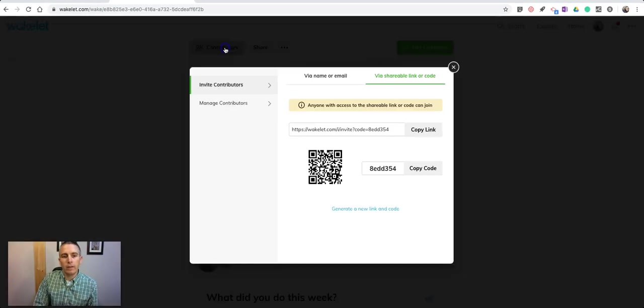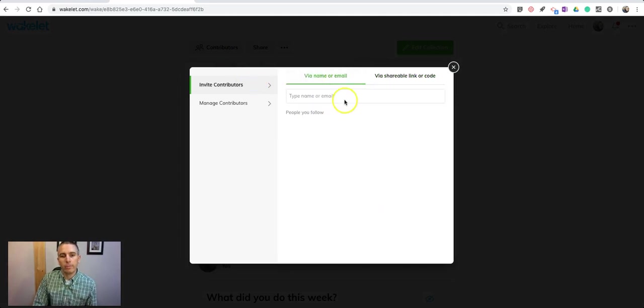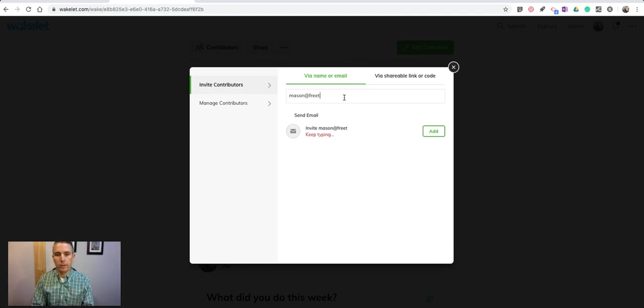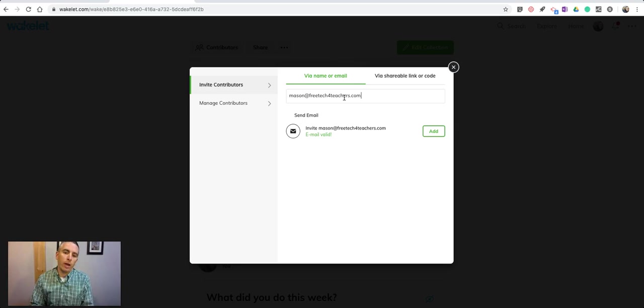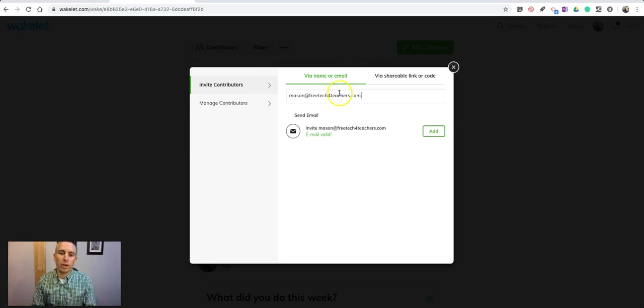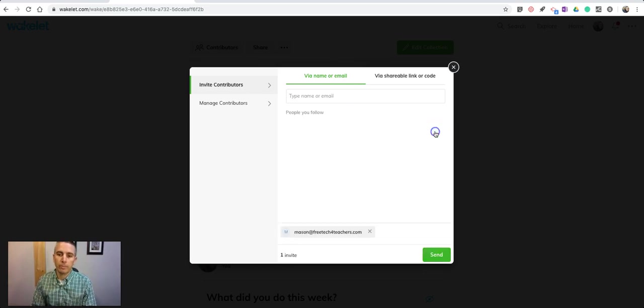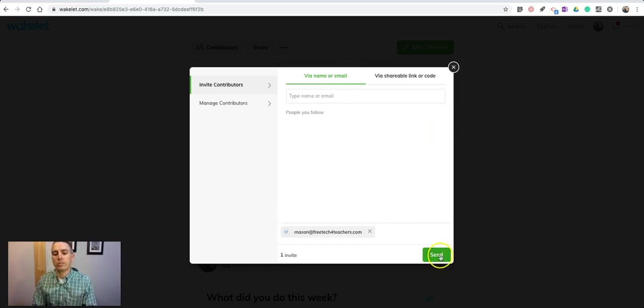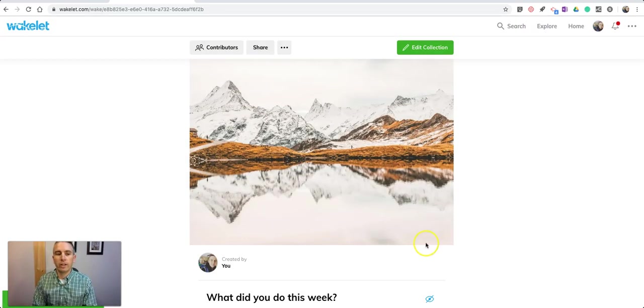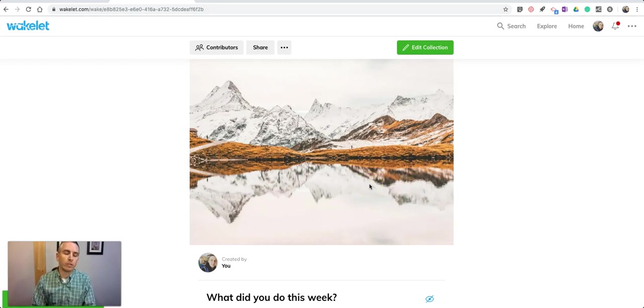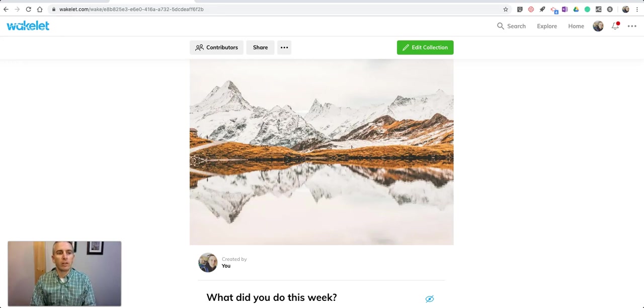If I've invited them via email, let's say I've invited my student Mason to collaborate on this. If you have a bunch of students, you might want to put them all on a mailing list and just copy in that mailing list. We'll send out that invitation. When Mason goes to his email, he'll have a link to join in.